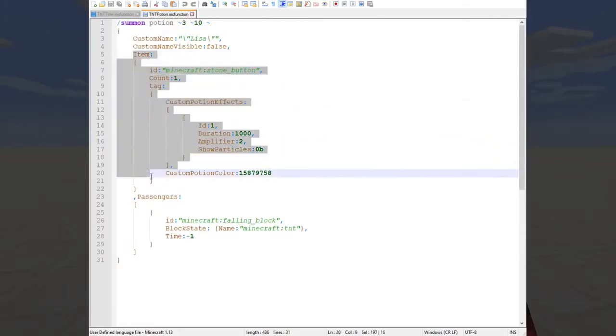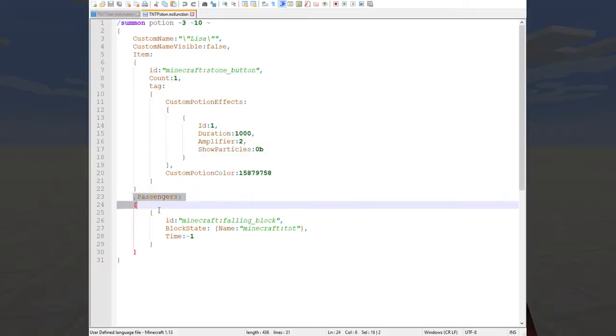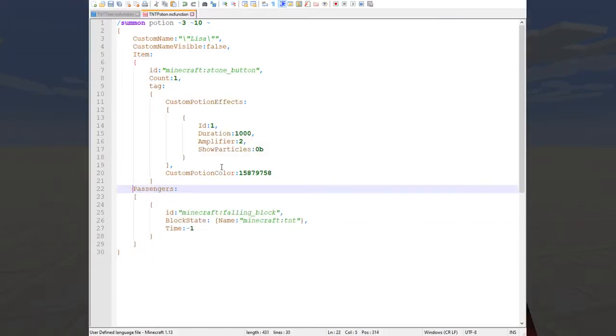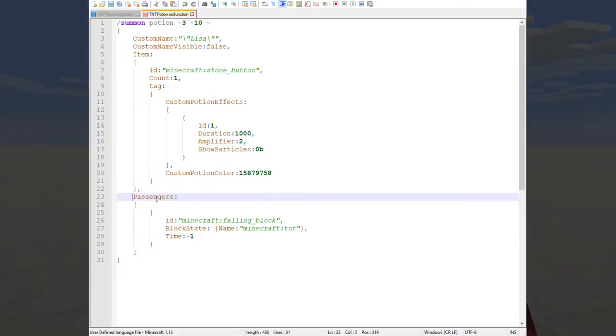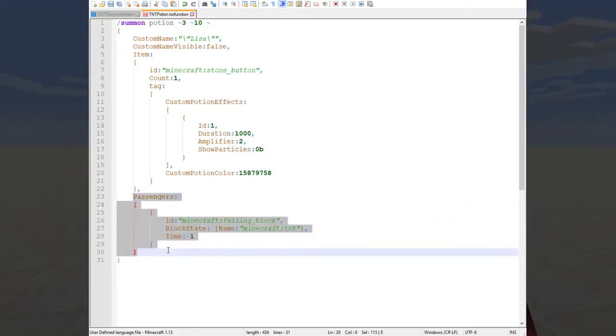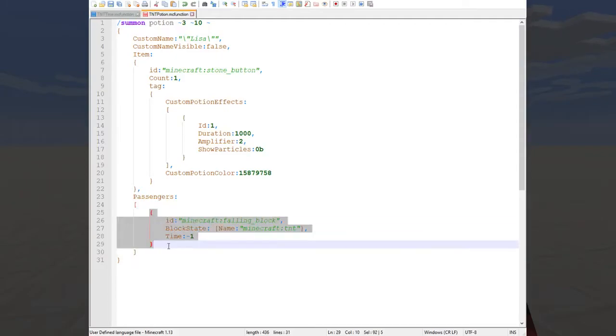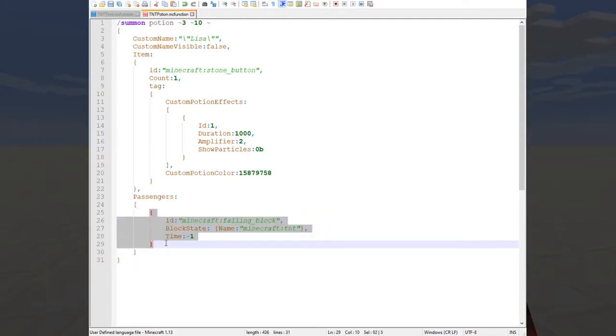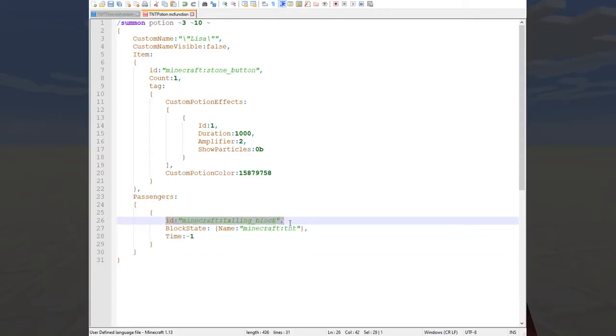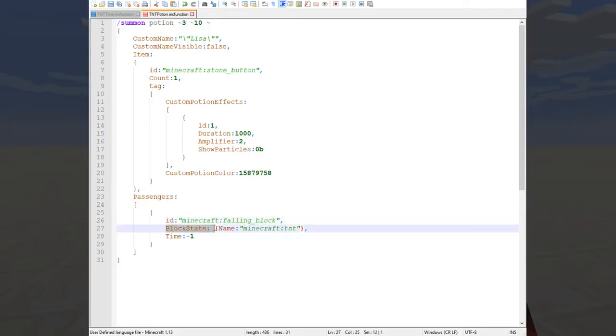Now the fancy part comes after the item tag. This is the passenger's tag and I just realized that I should put a comma there instead of on the next line. Anyway, the passenger's tag contains a list of entities that are riding the entity we're spawning, in this case the potion, and each of those is an item, a tag of its own, which has entity tags in it, like the ID of the entity, in this case a falling block, and information of the entity beyond just its ID.